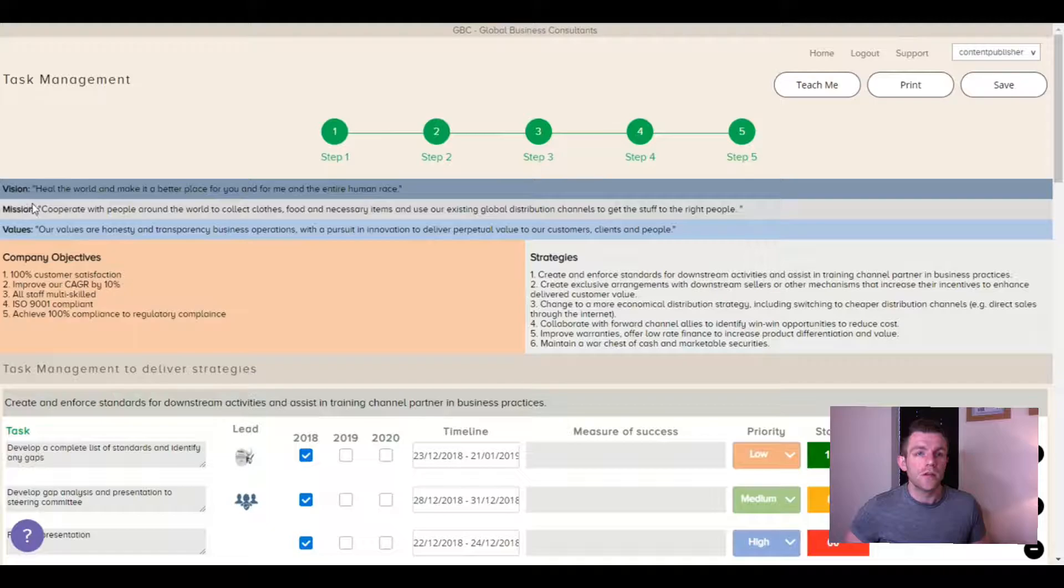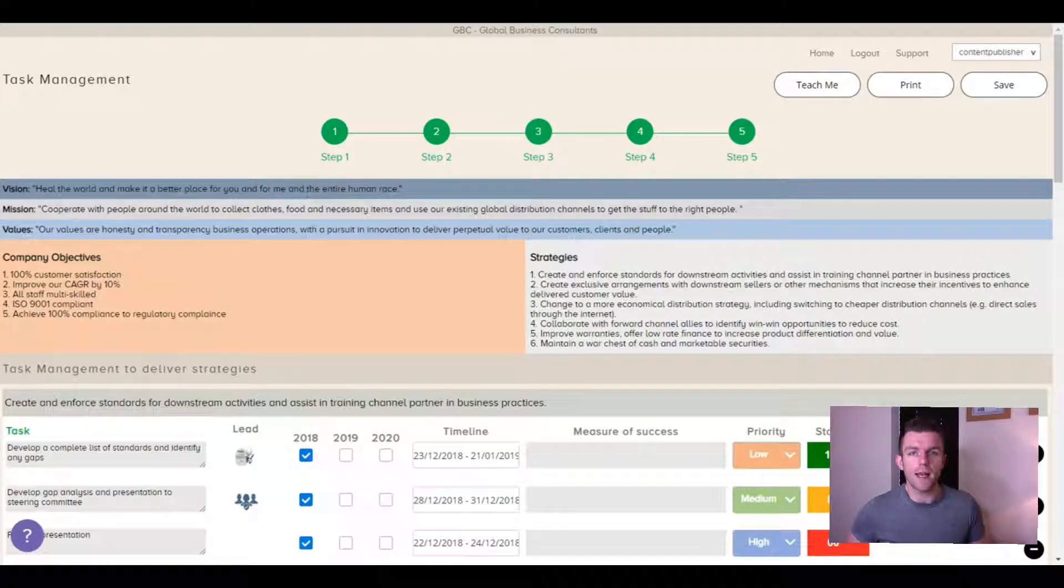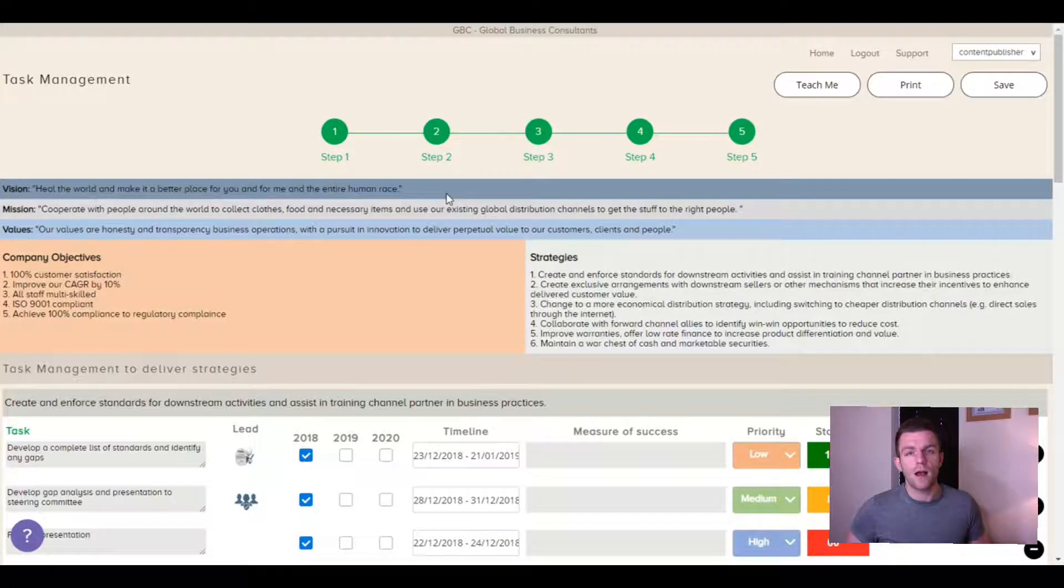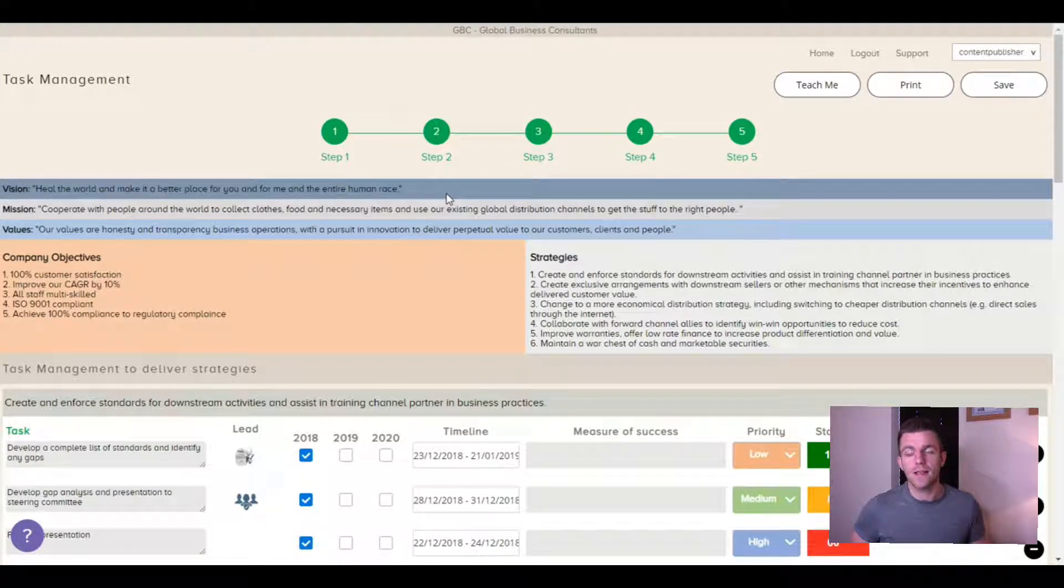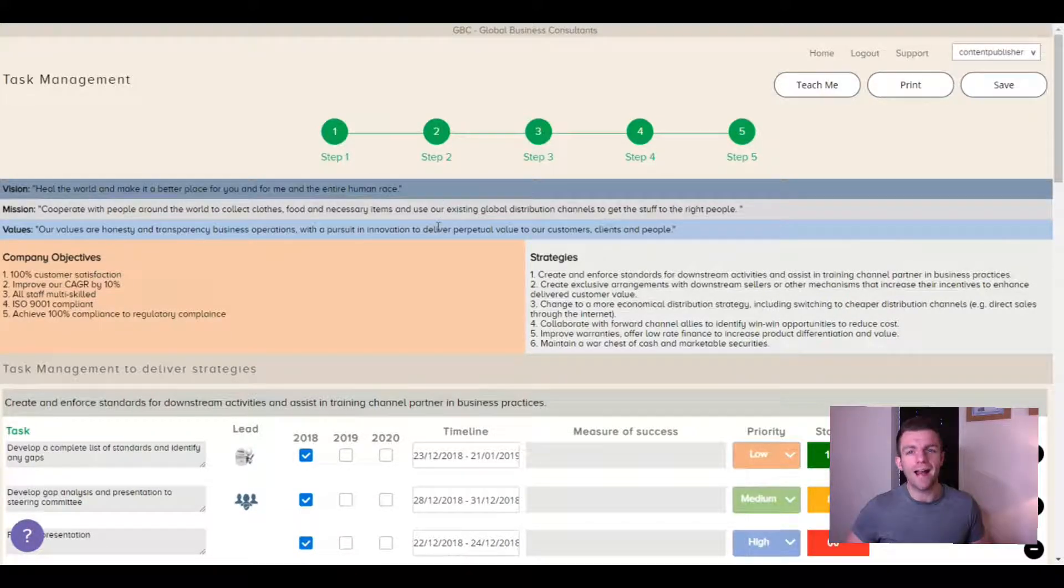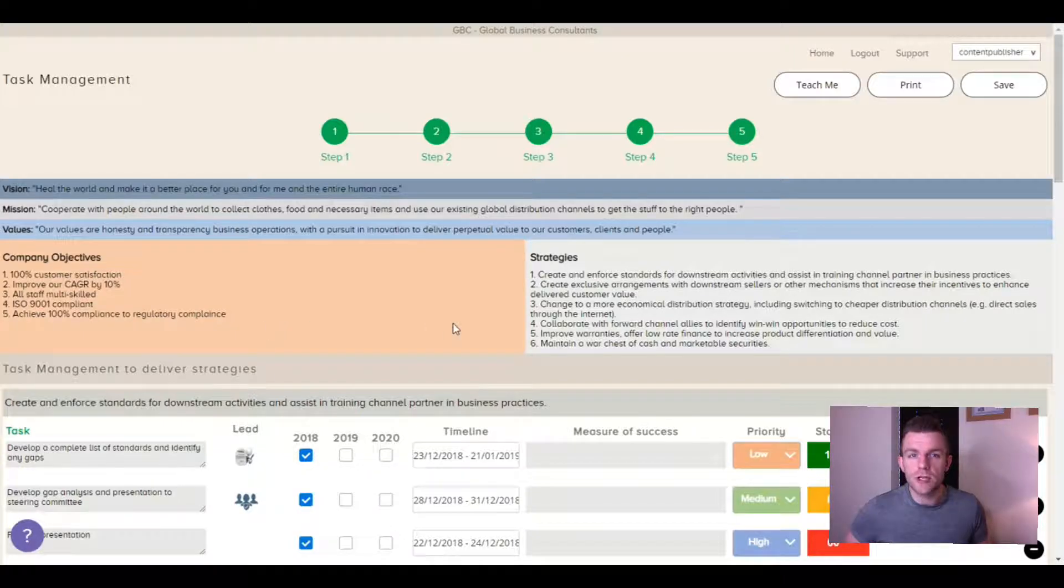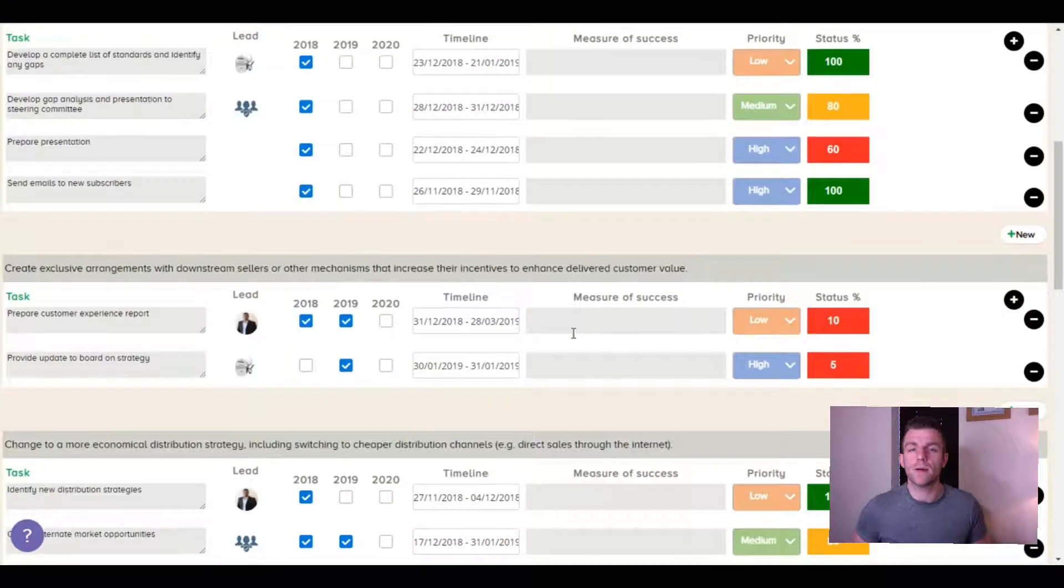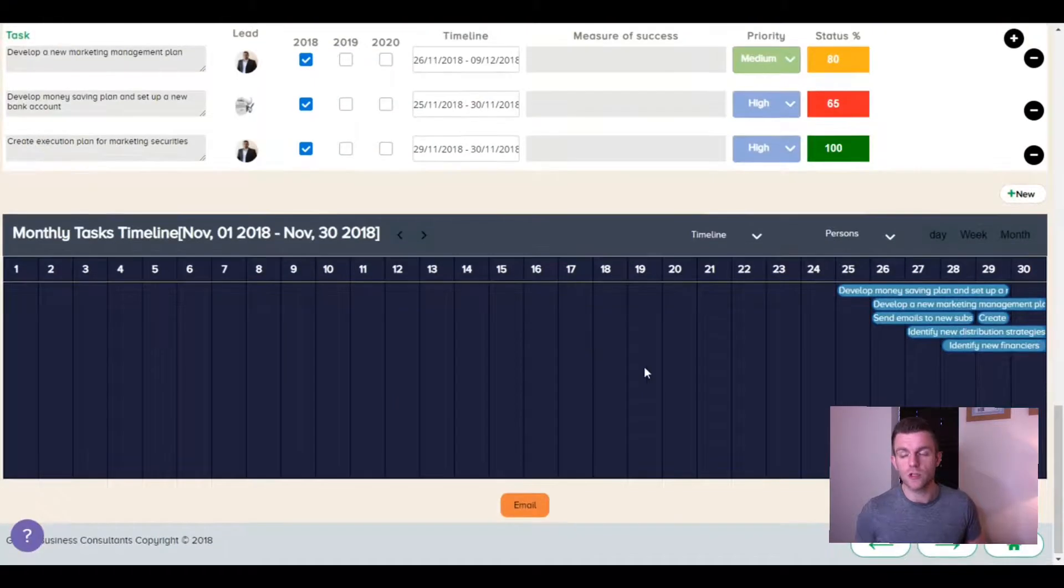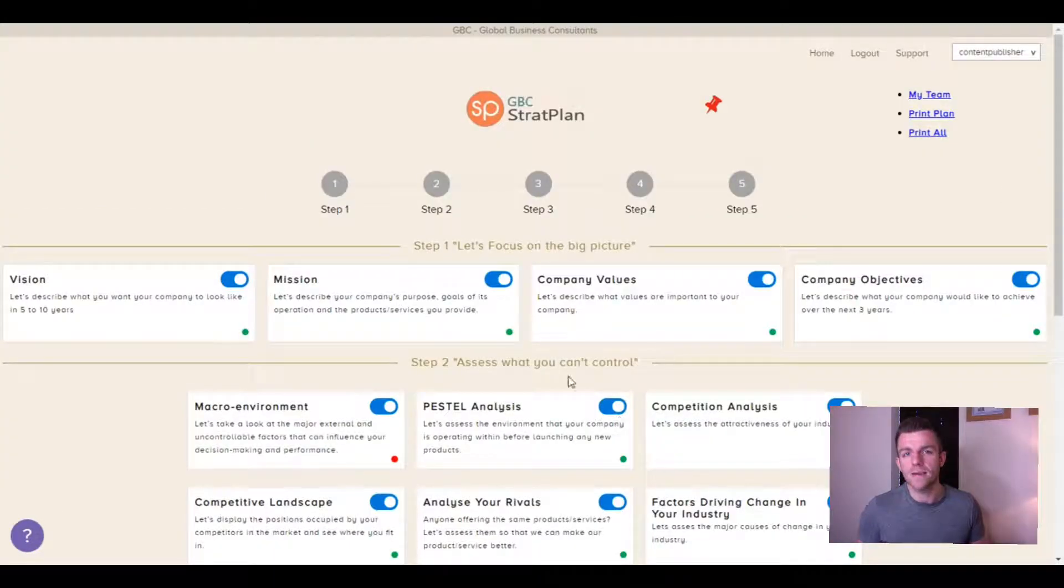So this is our company strategy right now. I can see the overall vision, mission and values for my company. In company objectives, I can see what my company is seeking to achieve over the next three years.